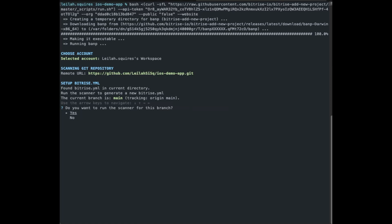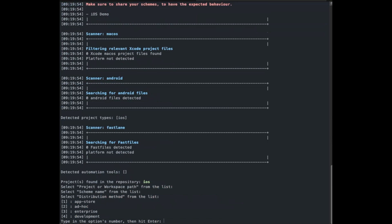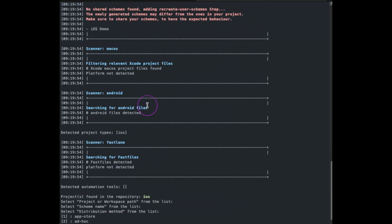Next, we'll select the branch we'll use. The default option is currently the active branch. Now if you select No, you'll be prompted to check out the branch you wish to use. Once you do, hit Enter again, and the scanner will start.